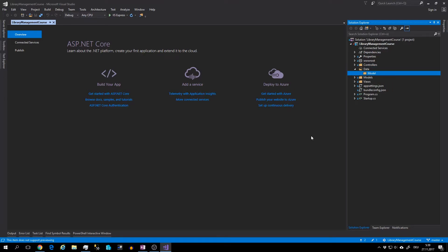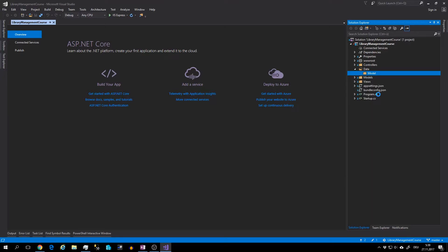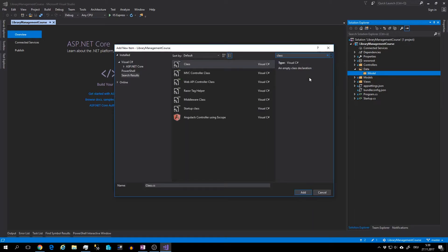And now we can create our three classes. Add, Add New item, Search for class. And I will name this customer.